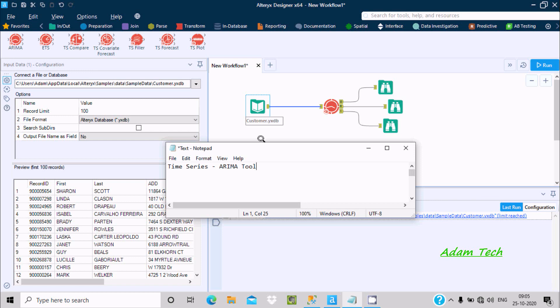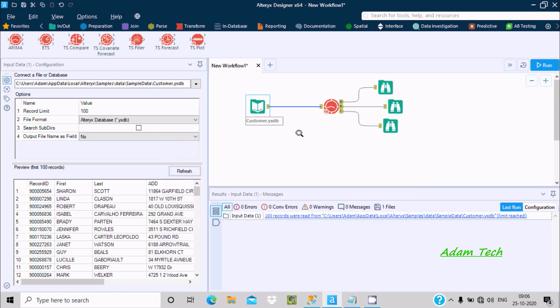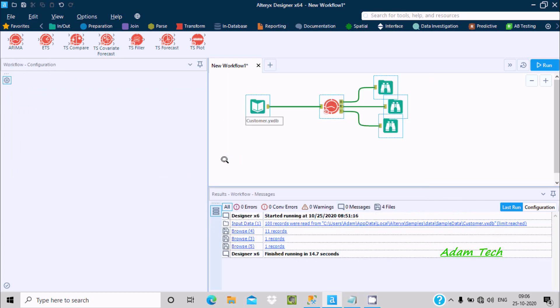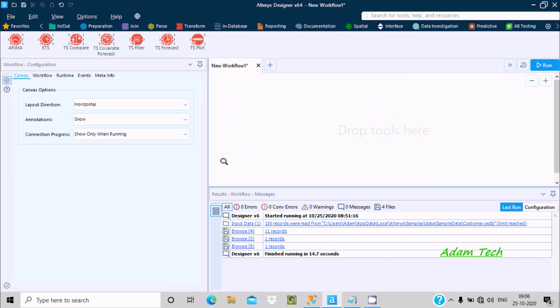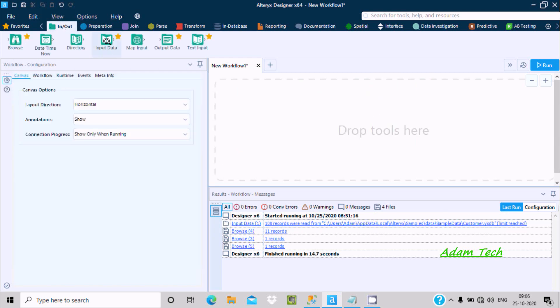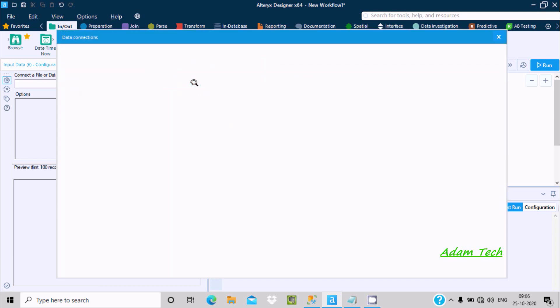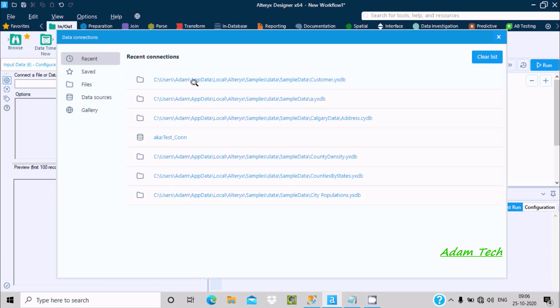Hello friends, in this video lecture I am going to discuss how to use the ARIMA tool inside time series. First, I am going to delete this previous workflow and let's go to input and output and drag this input data inside the workflow.